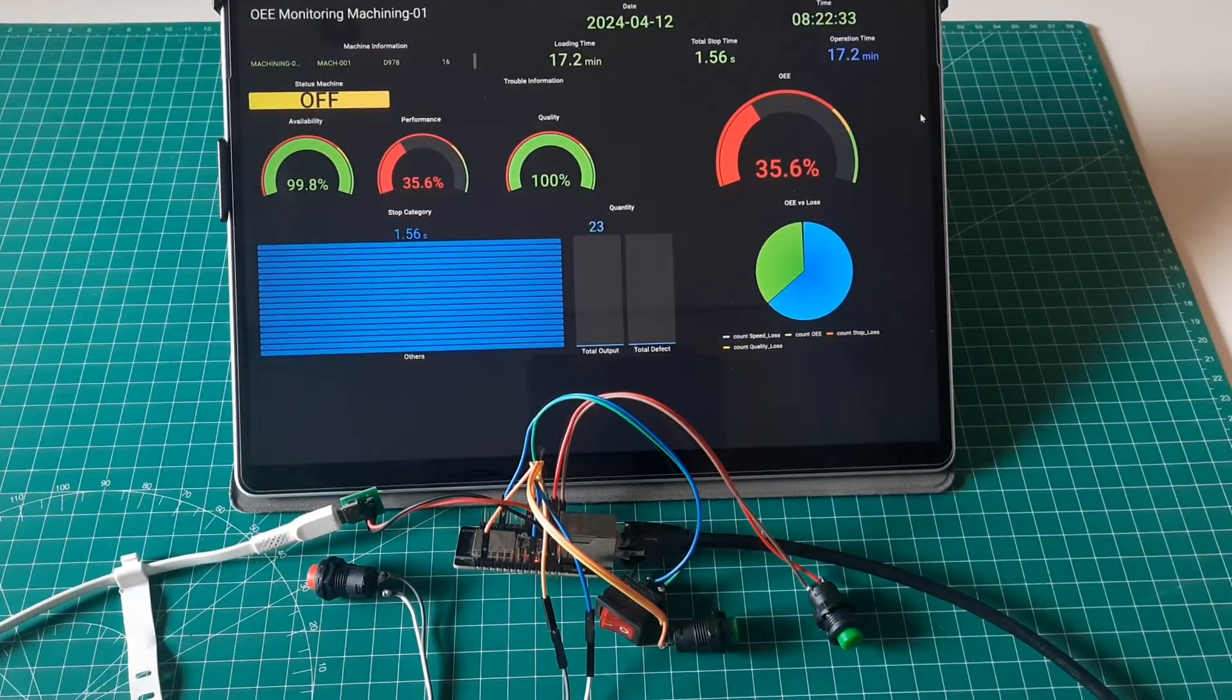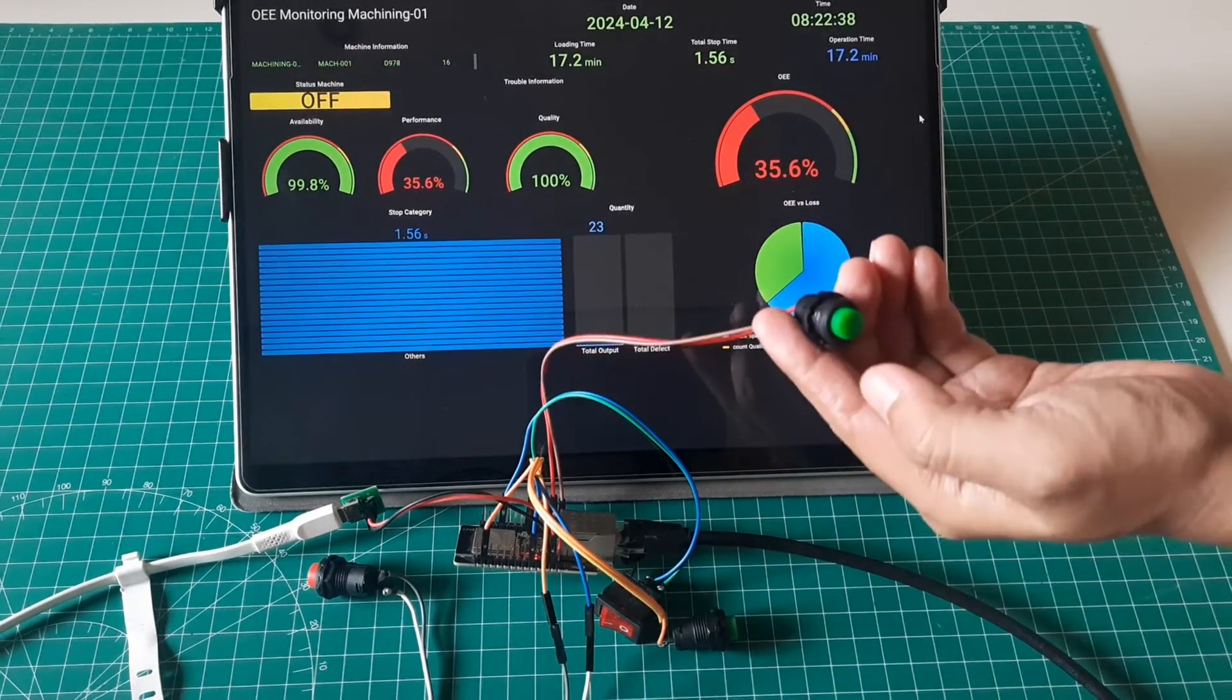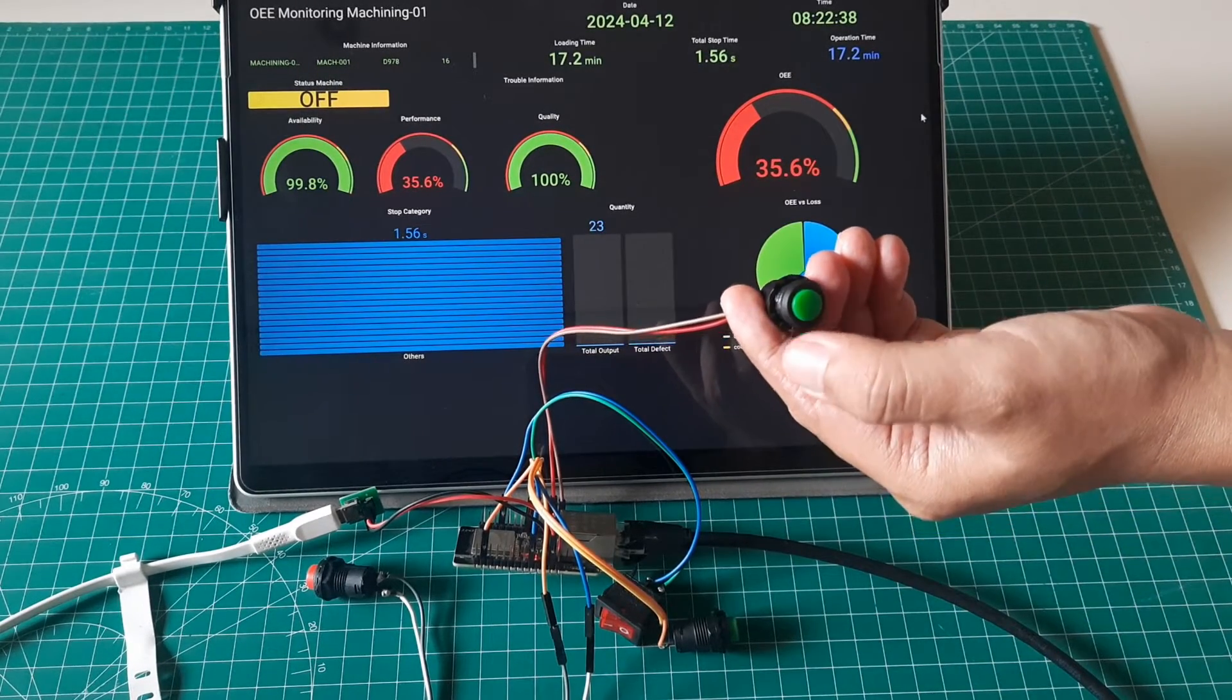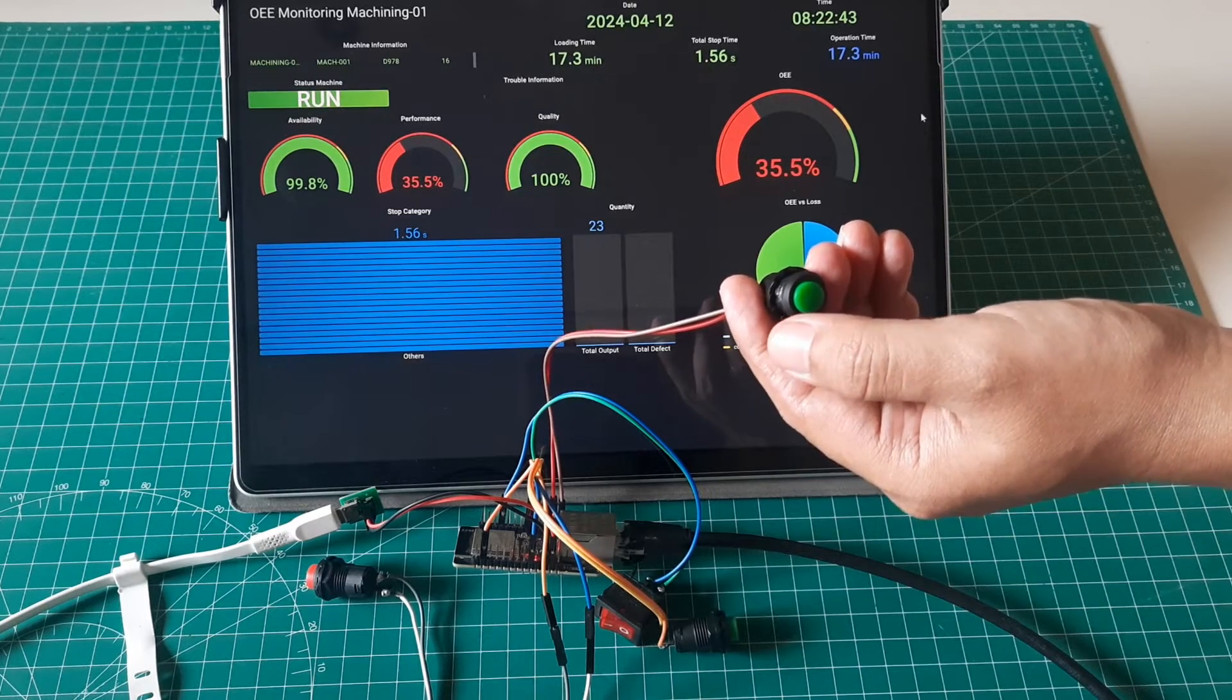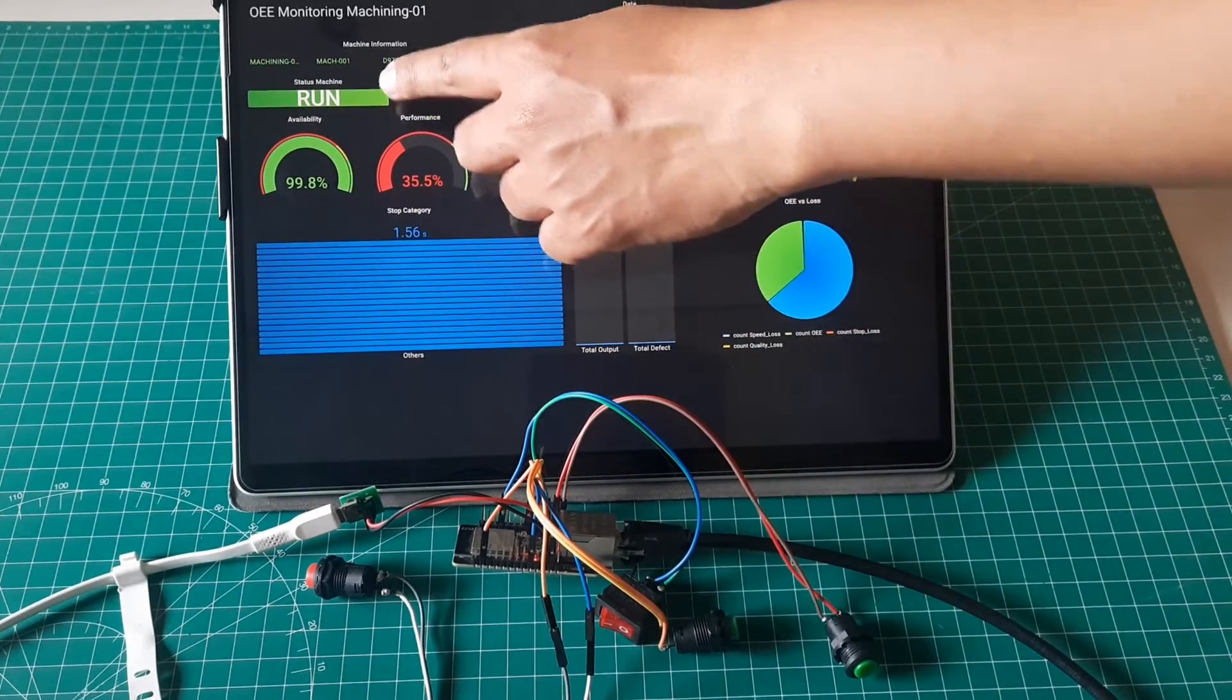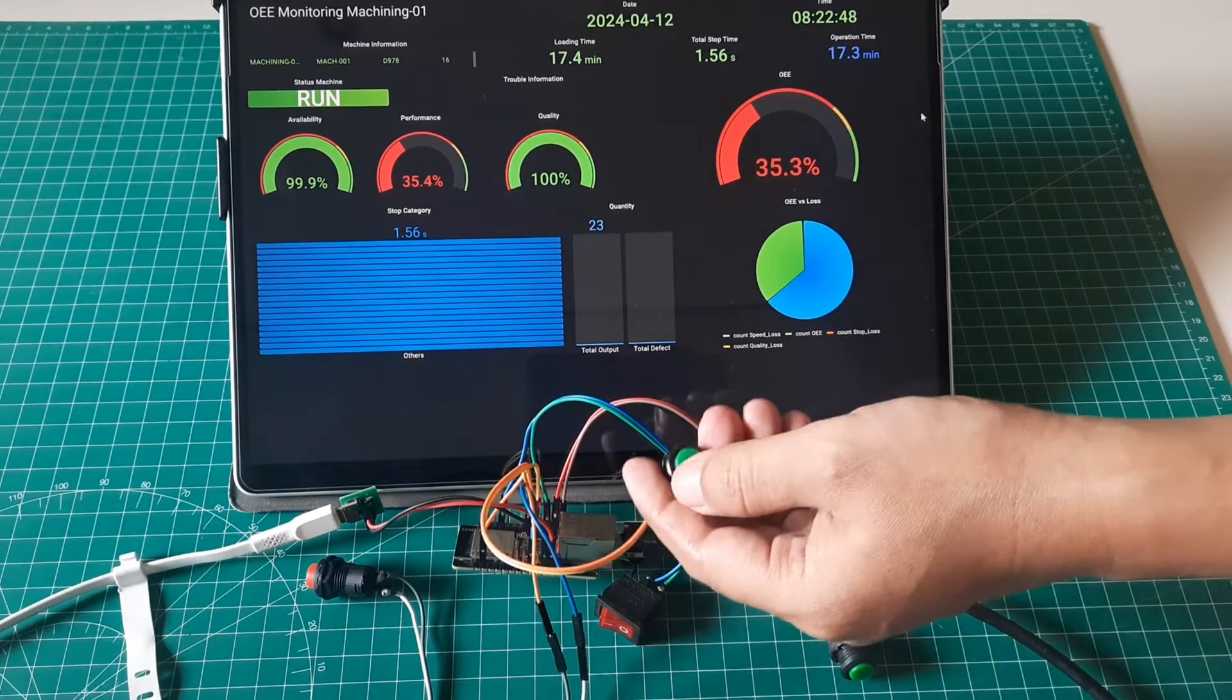Let's take a look at the OEE monitoring system using the Grafana dashboard. When the start button is pressed, the machine status changes to run. The time for refreshing is set to 5 seconds, so there will be a 5-second delay in the status change on the dashboard.